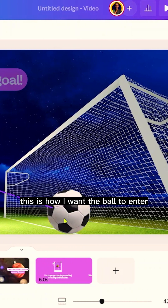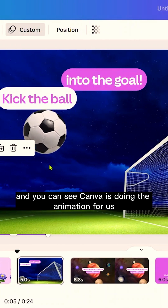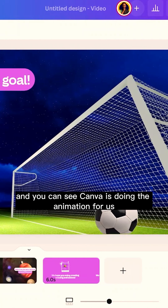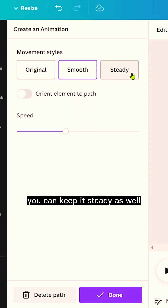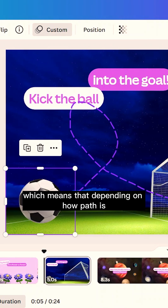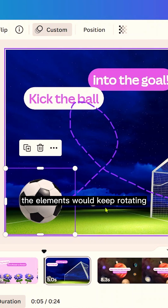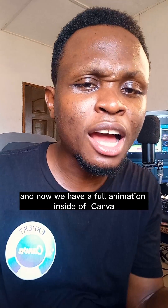So let's say I kick the ball — this is how I want the ball to enter. Canva does the animation for us. With the movement styles, you can keep it original, create a smooth animation, or keep it steady. You can also orient the element to the path, which means depending on how the path is drawn, the element will keep rotating to make it look real.